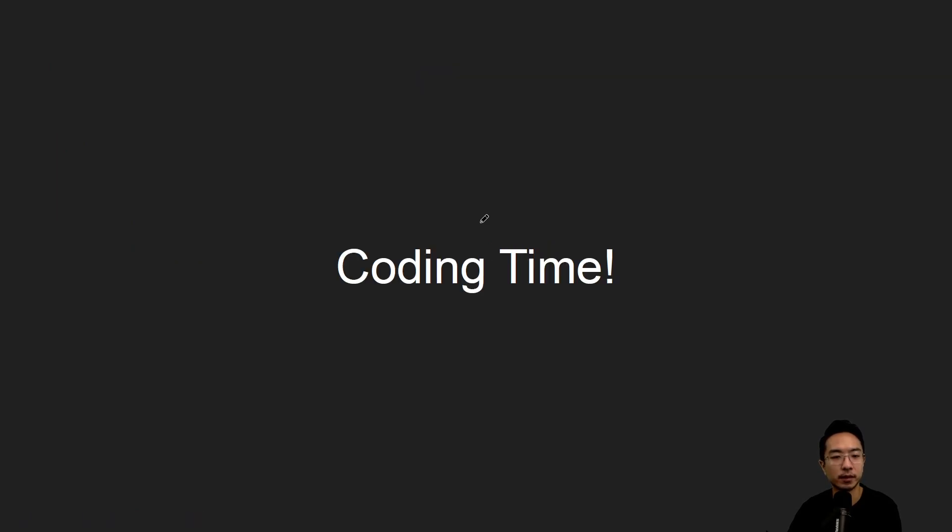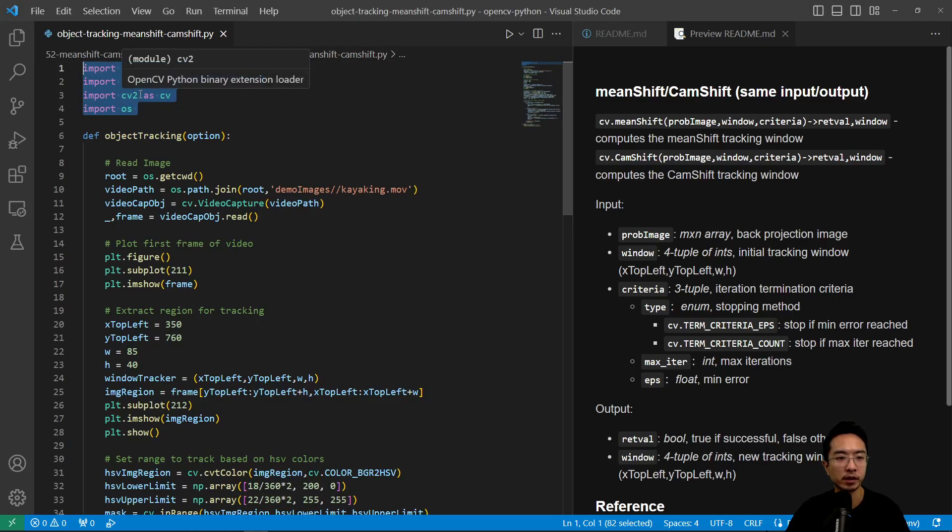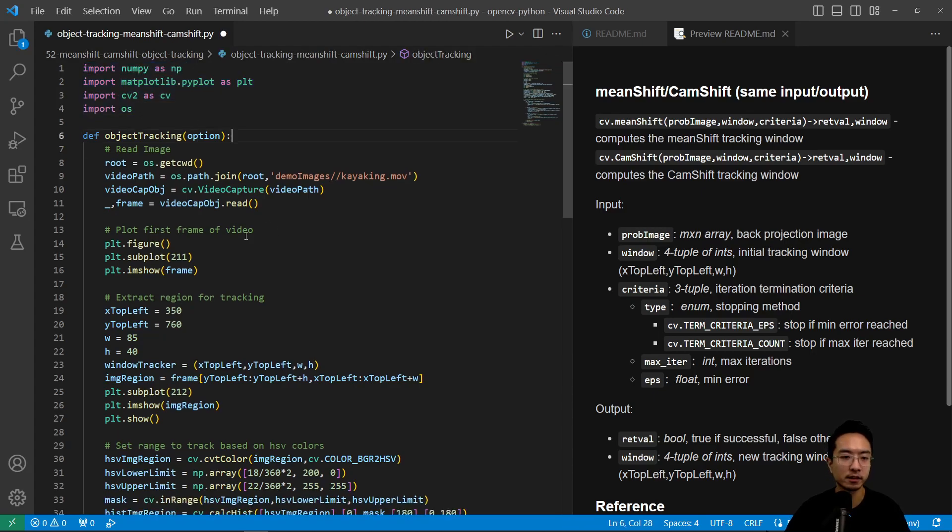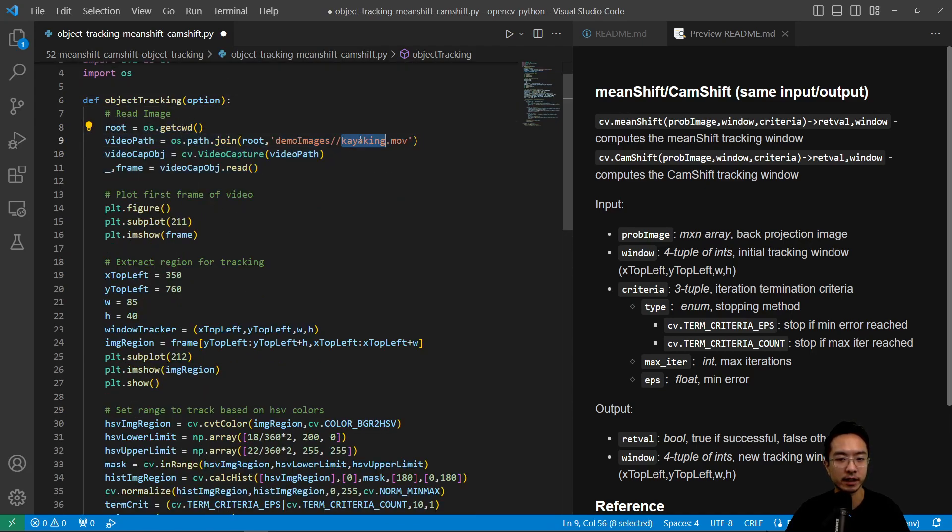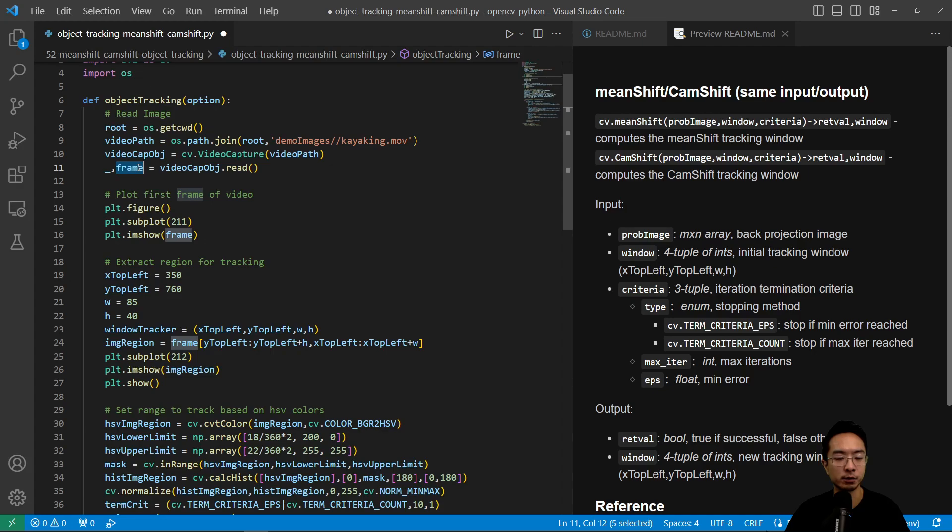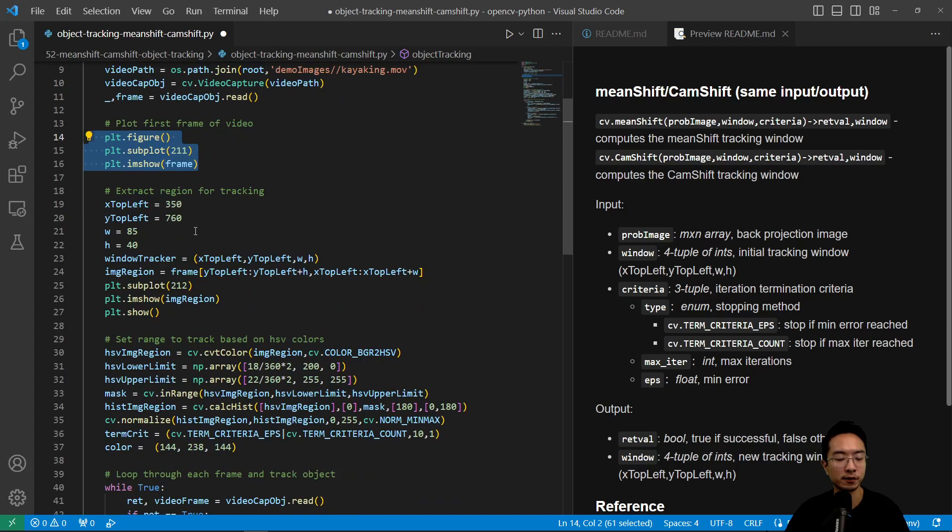Let's jump right into the coding. Here is our mean shift and cam shift program. We import the modules that we need and then I have an object tracking function here. Inside this function we first read in the image. I have a kayaking video that I'm reading in and we create a video capture object.